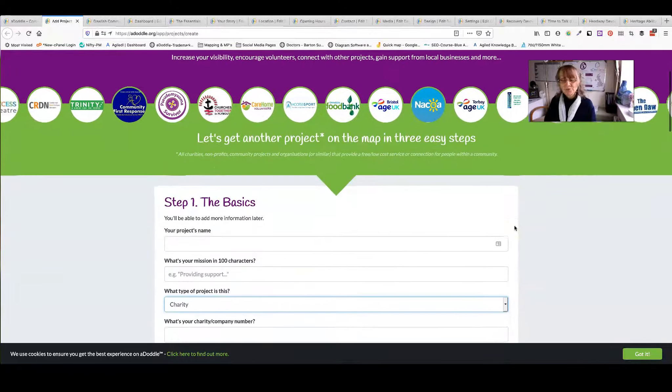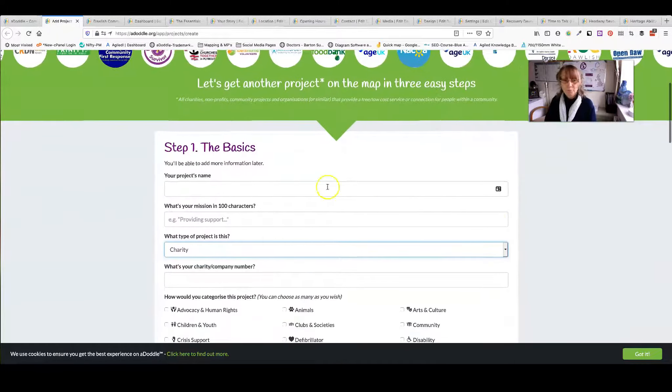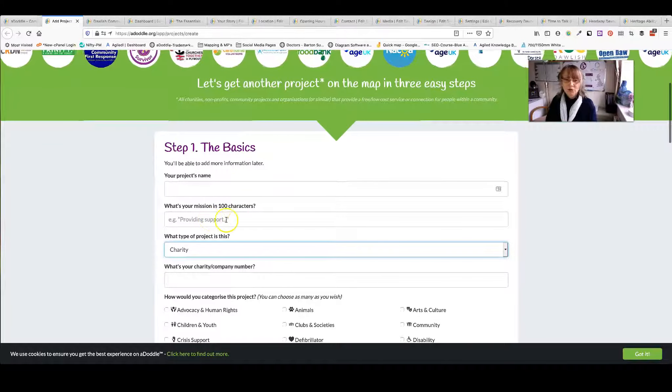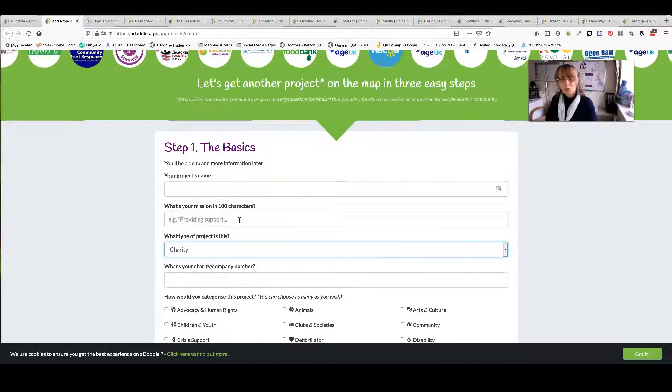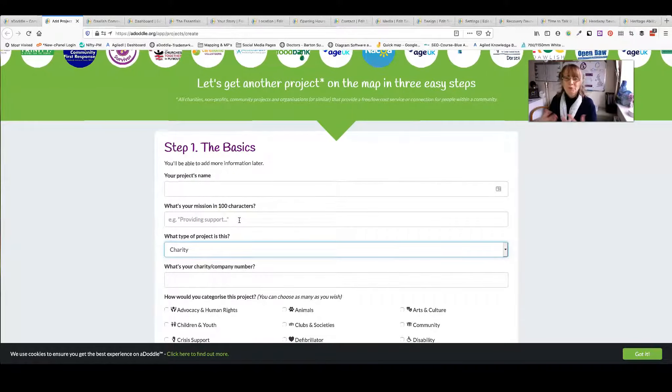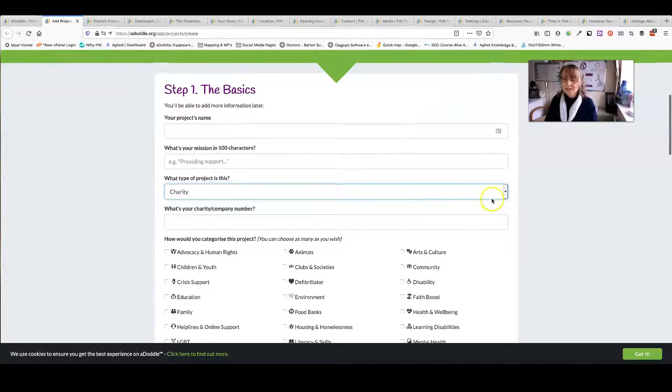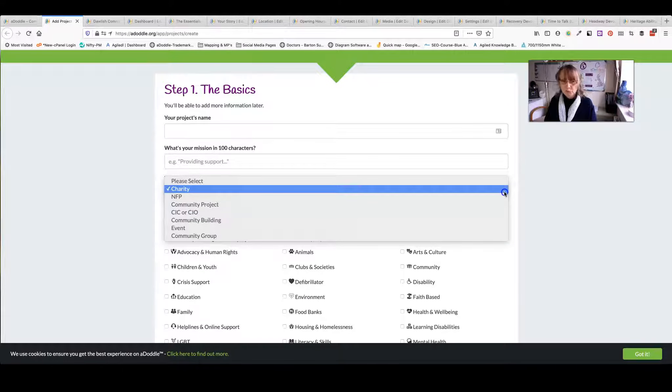It really is just like filling in a simple online form. Your project's name, your mission, so in other words providing support to or something like that. Then select what type of organisation you are: charity, not for profit, community project, etc.